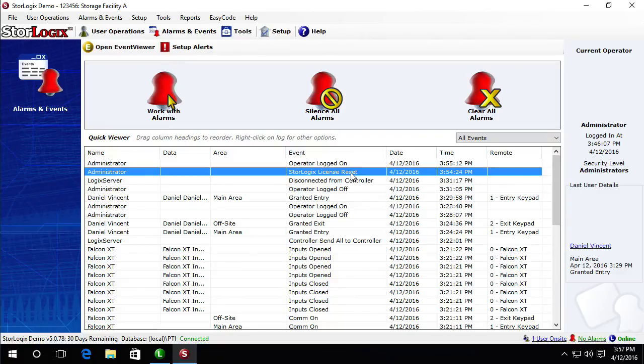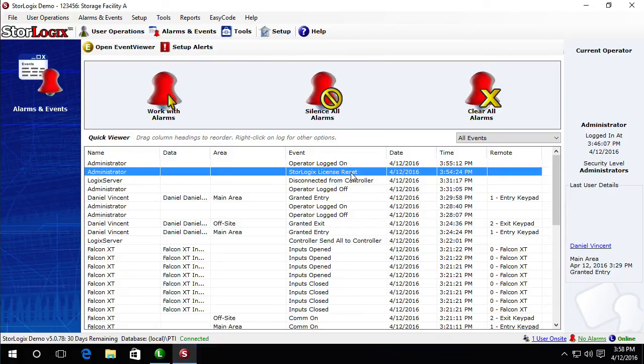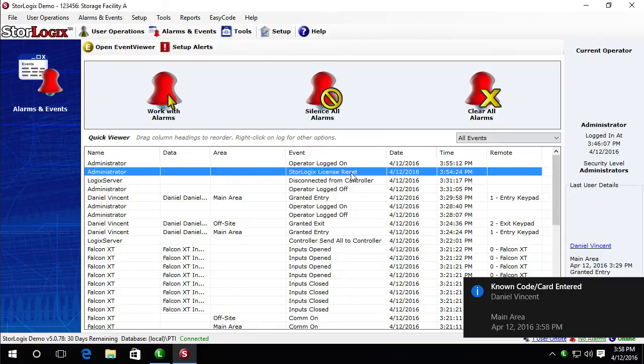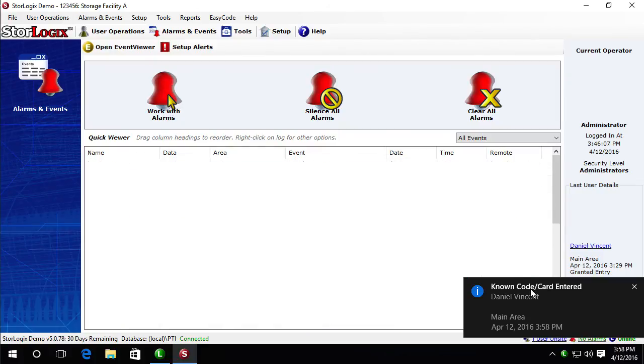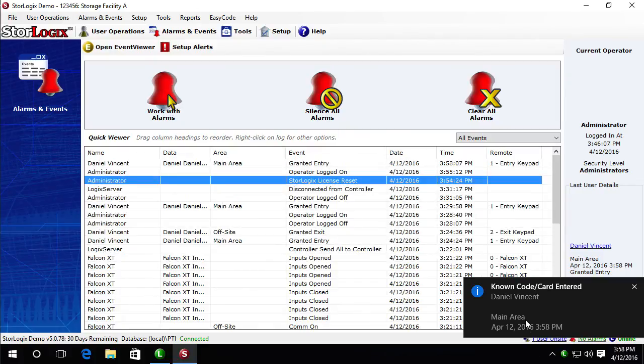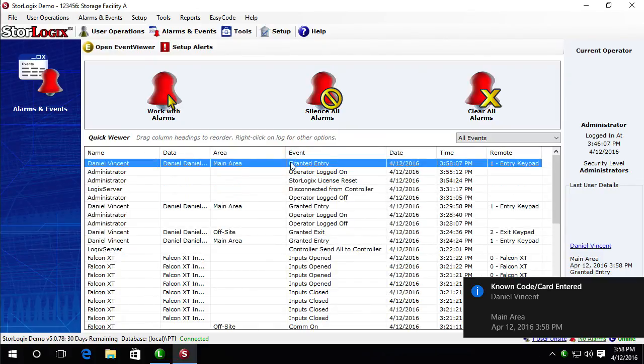We can see that our license was reset because of the upgrade and so we'll go ahead and try another code at our keypad here. And you can see that the code was entered correctly and that the system worked.